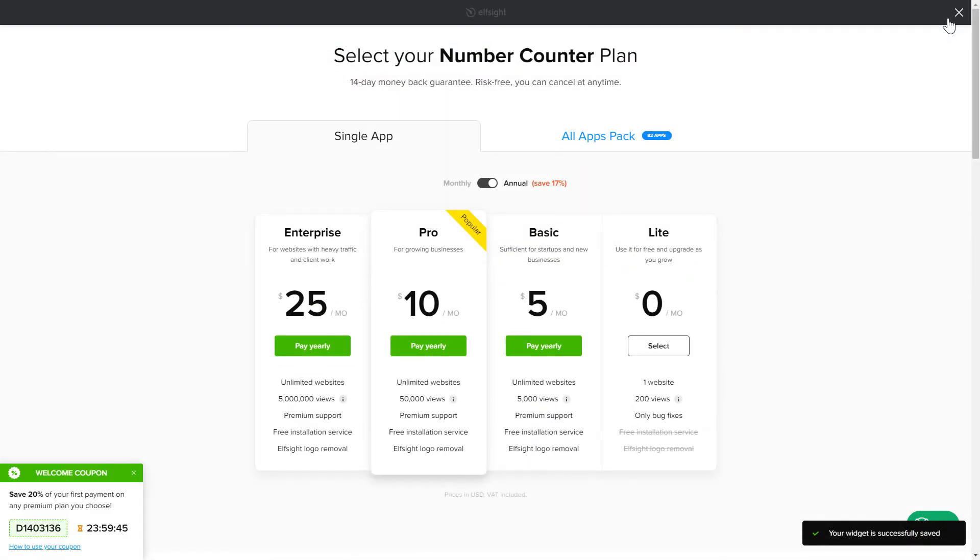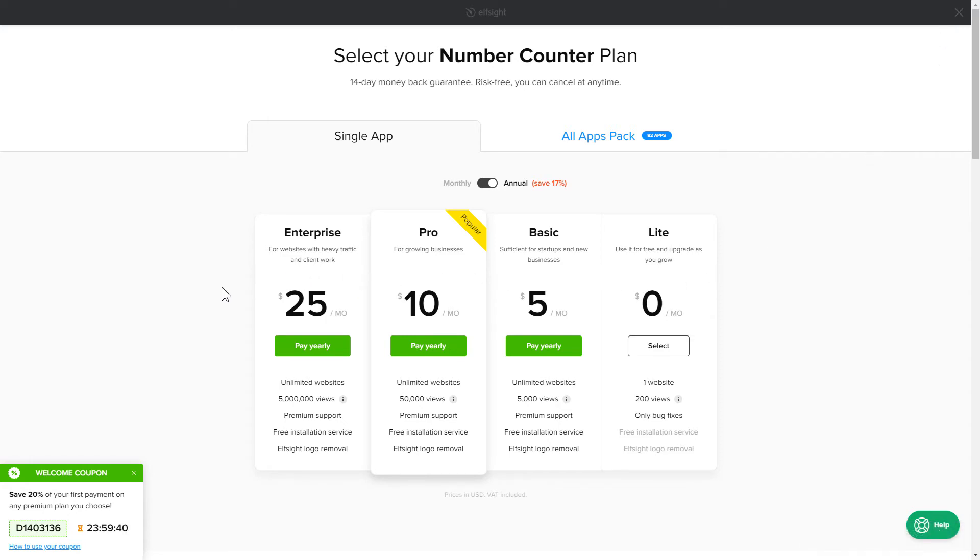The next step is to choose your subscription plan. You're very welcome to start with Lite. But keep in mind that your 20% discount is valid only for 24 hours.